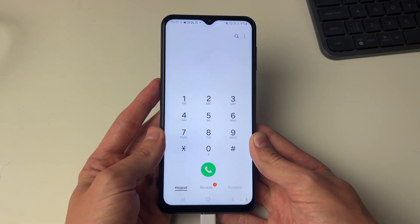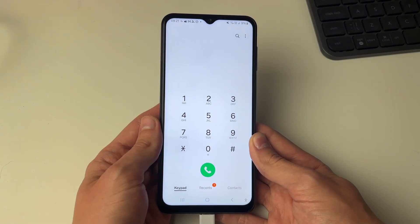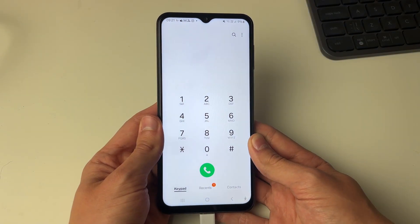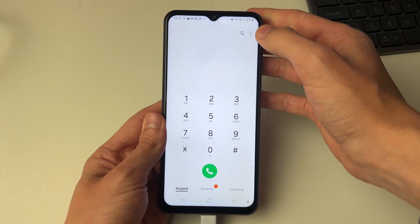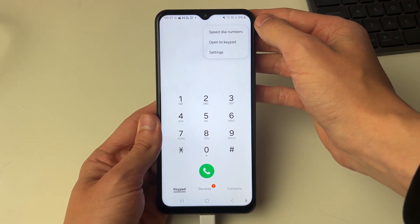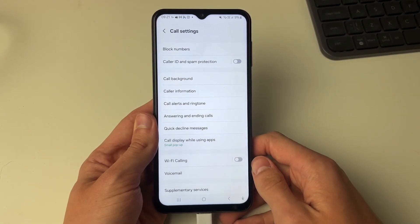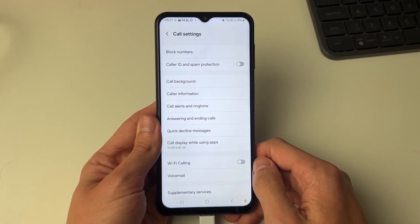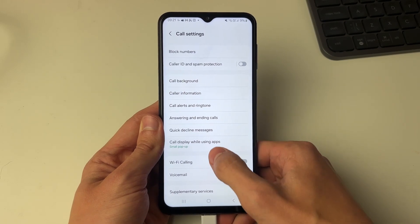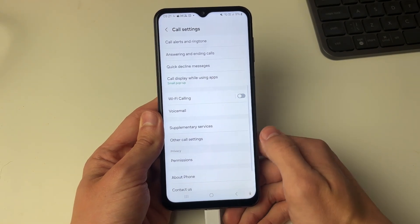Go and open up the phone app and come to the keypad. Then go to the top right and click on the three dots and click on settings. Now scroll down.